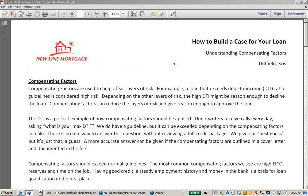Before we get started, I'd like to take a moment and ask for your business. As an AE, I'm paid commission, so the best compliment you can give me is to send me a loan. If you find this training useful and learn something new, please send me a loan on any product. New Line does offer some great FHA, VA, conventional, and USDA pricing right now.